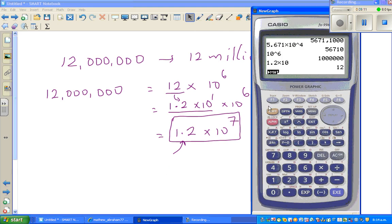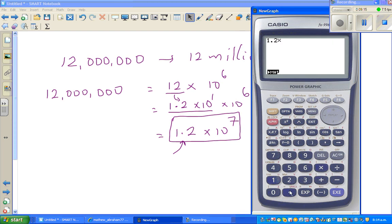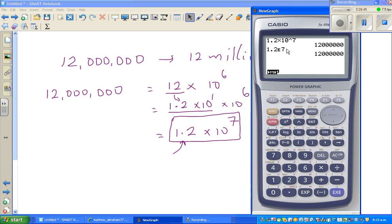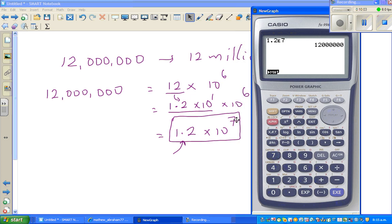Let me show you on the calculator. If you go 1.2 times 10 to the power 7, pressing equals gives 12 million — 3 and 3, six zeros. If you want to do this directly, use the EXP key. Type 1.2 EXP 7 — the calculator understands EXP as 'times 10 to the power', so 1.2 EXP 7 is 1.2 times 10 to the power 7.